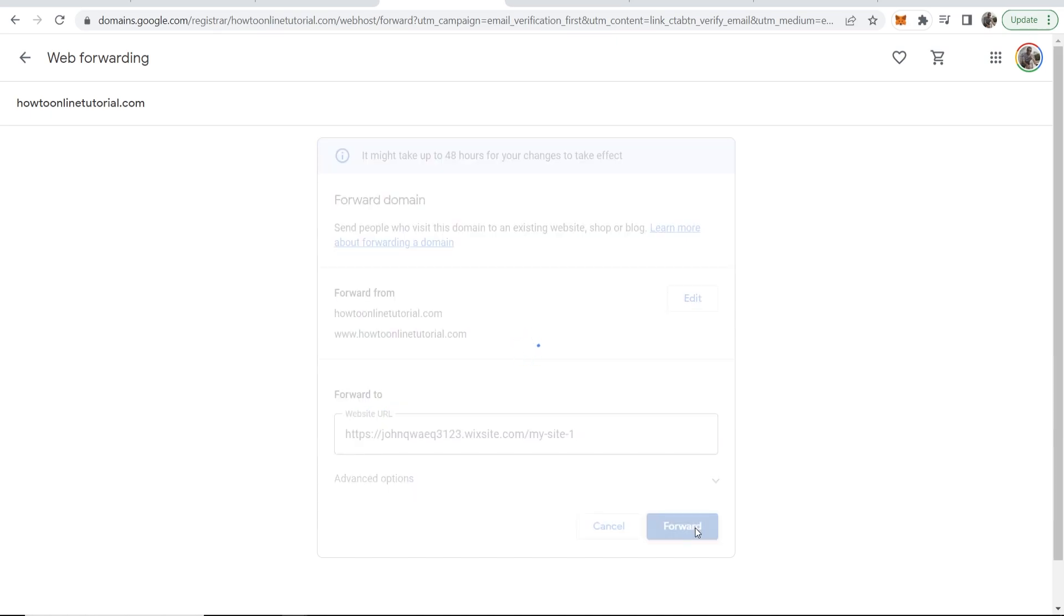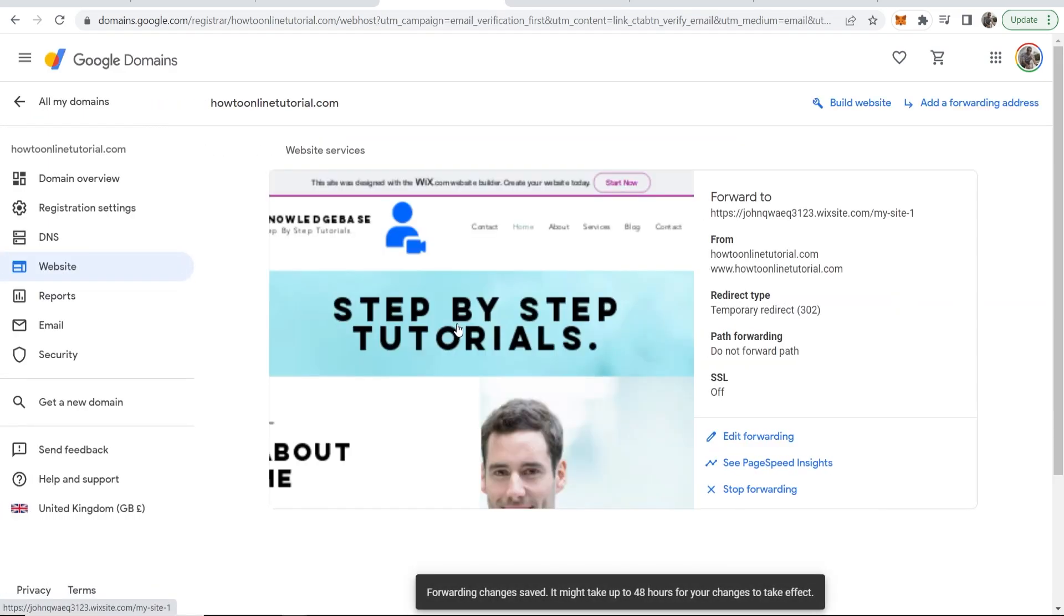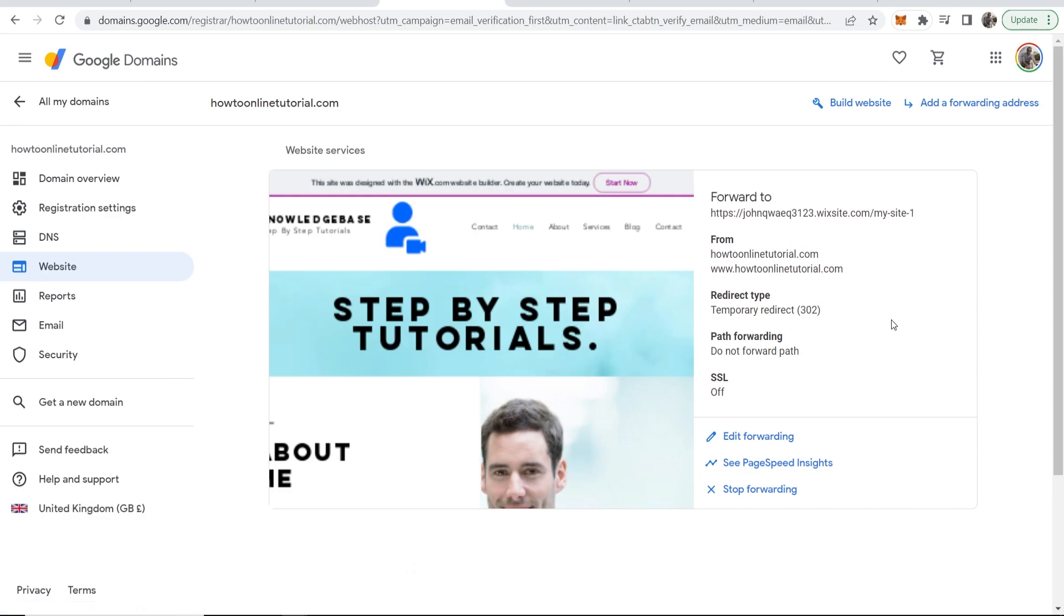Your domain name is going to redirect to your Wix website completely for free. This can take up to 48 hours, but it's usually done in five minutes.